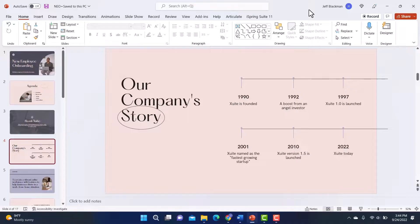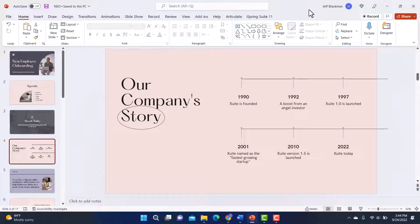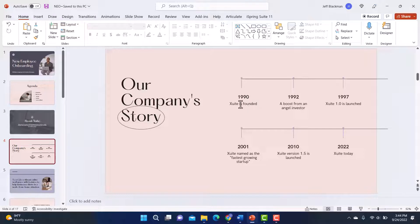The project that I'm creating this infographic for is a new employee orientation or a new employee onboarding course. And you can see on this slide, I have a timeline with the company's history. And I think this is a great opportunity for an infographic.